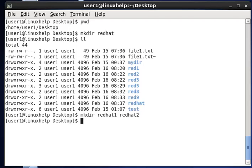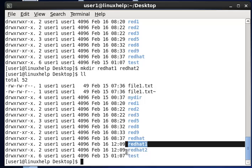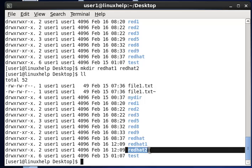Type Enter. If you want to see the result, type ll (list files). You can see the result here — redhat1 and redhat2 have been created.